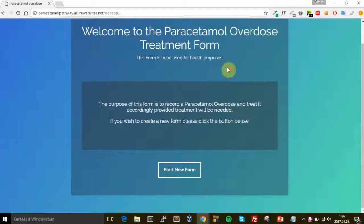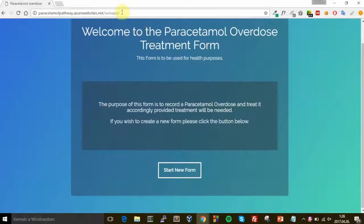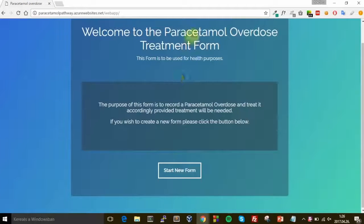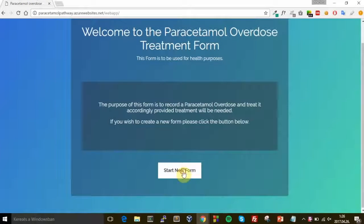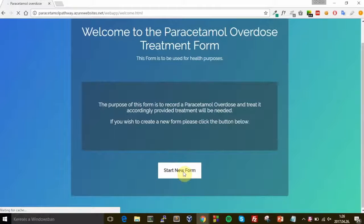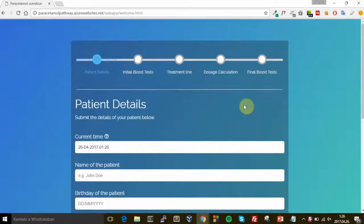Okay, so this is the application itself. As you can see it's a web page and this is just the opening screen. First we should click on the 'Start New Form' button to start it.